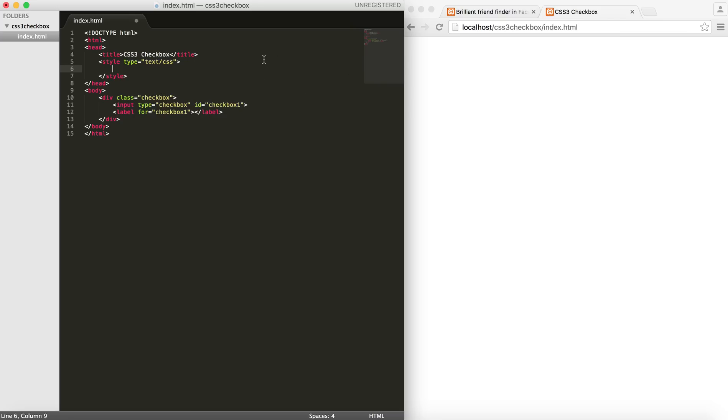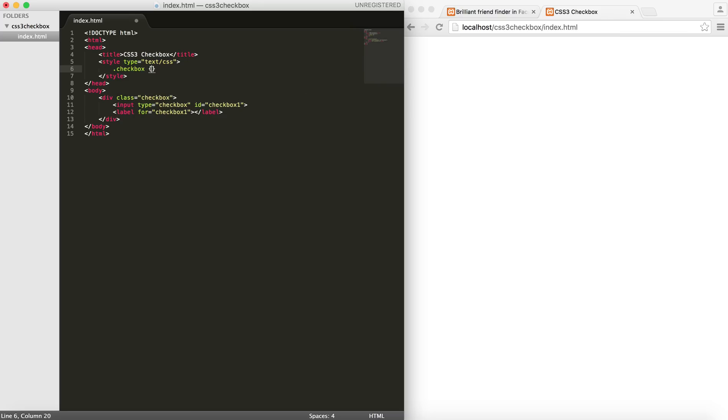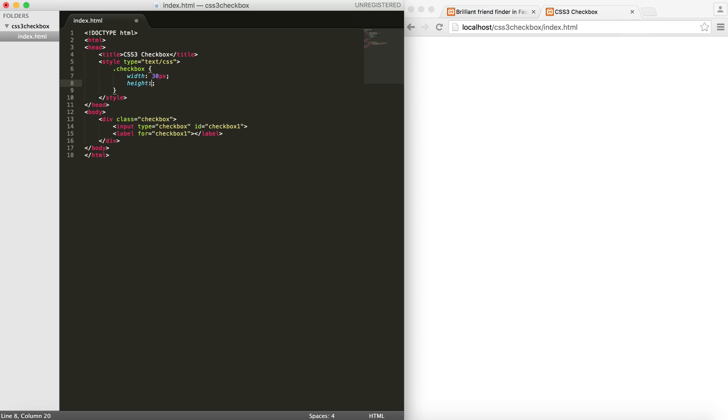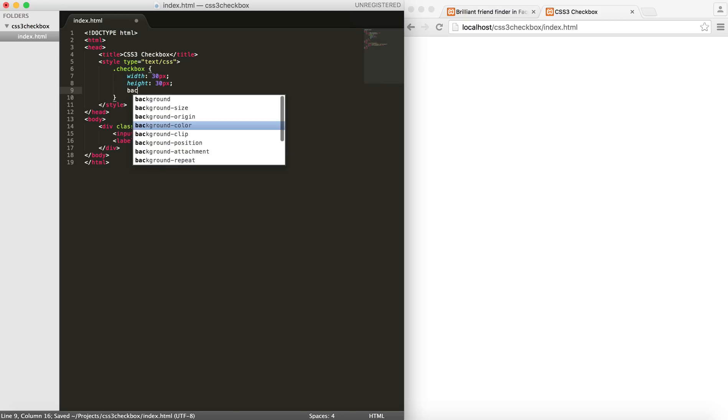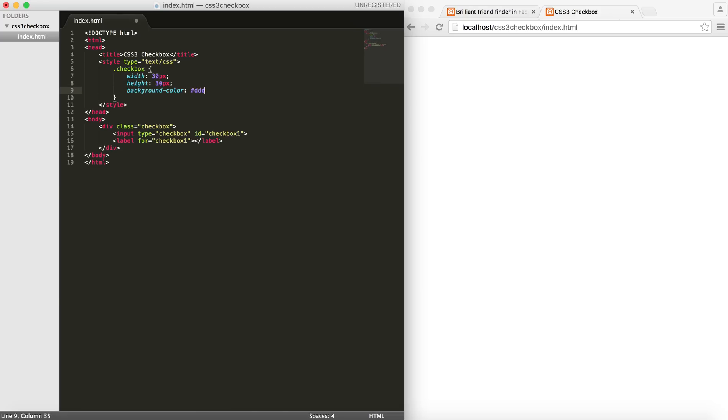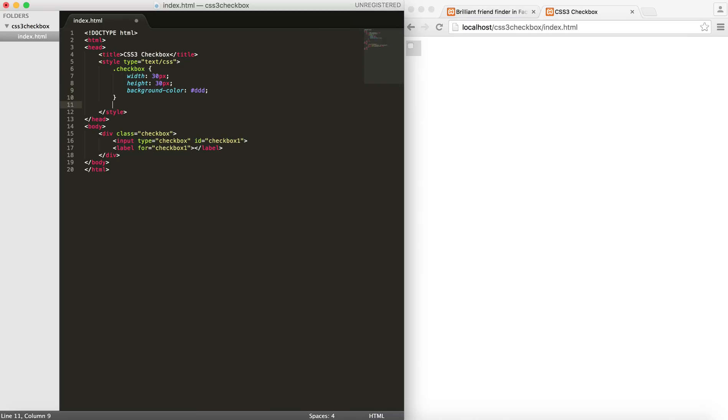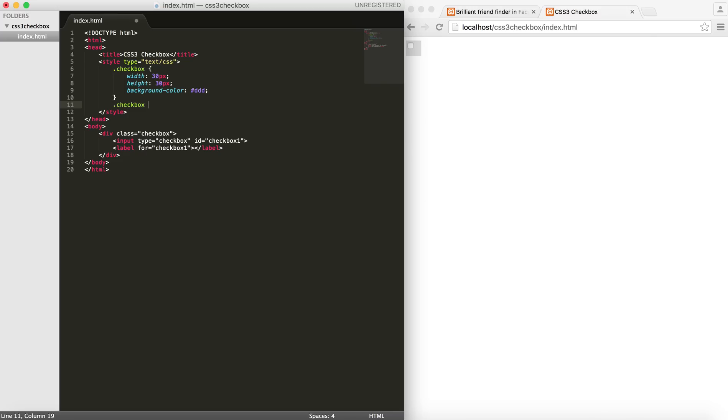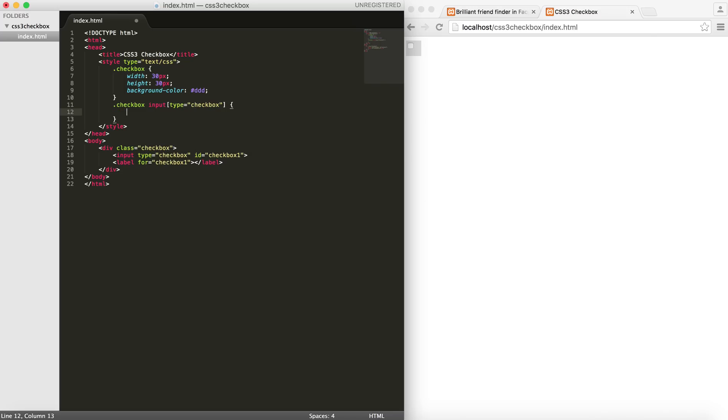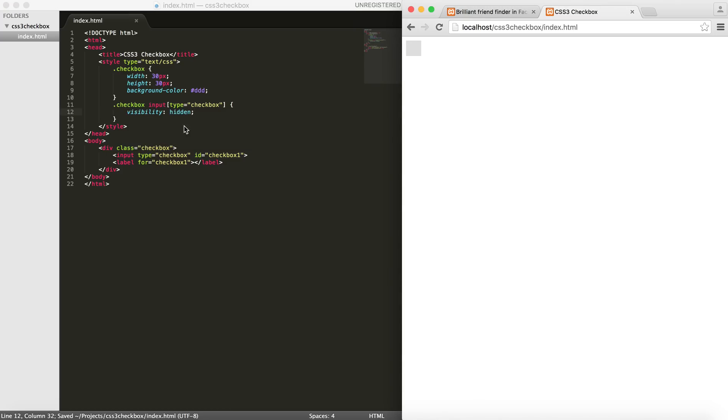Now let's style these elements so it gets the look that we want. First things first, for the checkbox class I am going to give the width of 30 pixels and height of 30 pixels as well. Then I will put the background color to be a shade of grey, kind of a bright shade of grey. And then I would like to hide my checkbox here since we don't want to show it. I would do checkbox and then input of type checkbox visibility to hidden. So you can see that it no longer shows here.